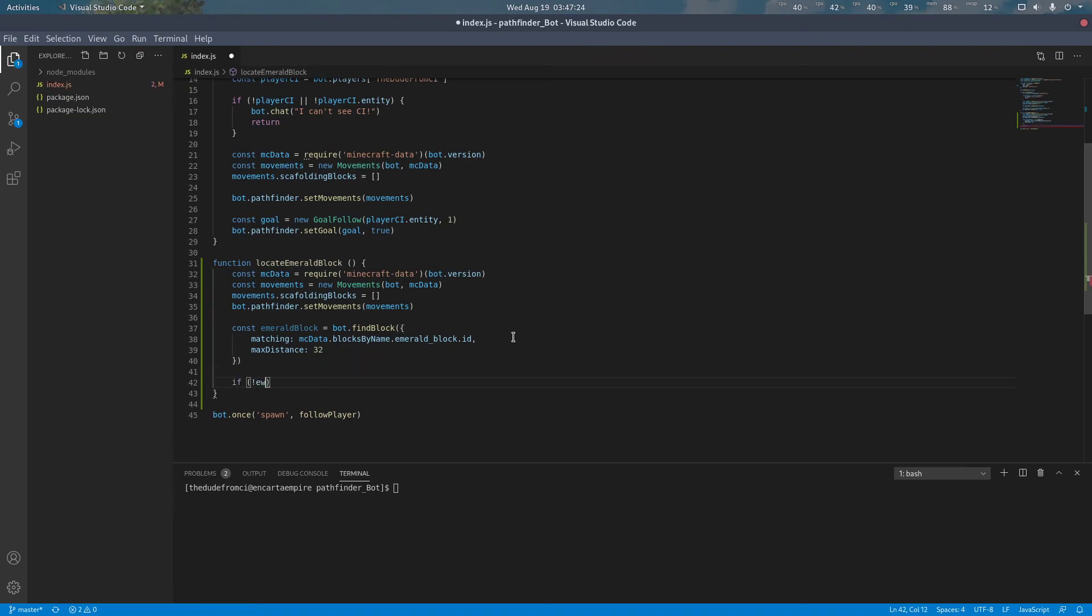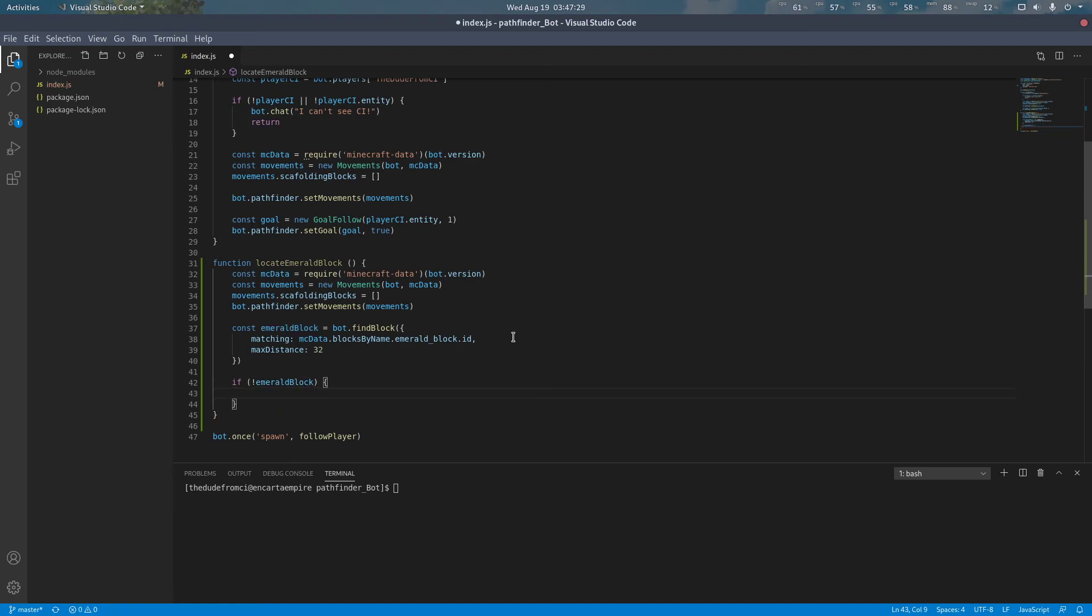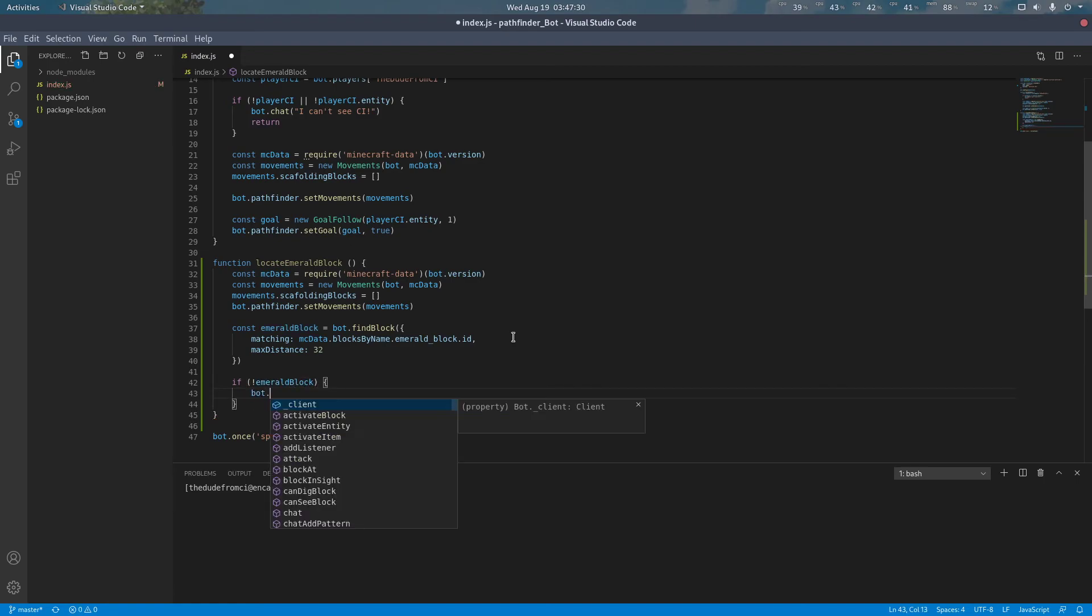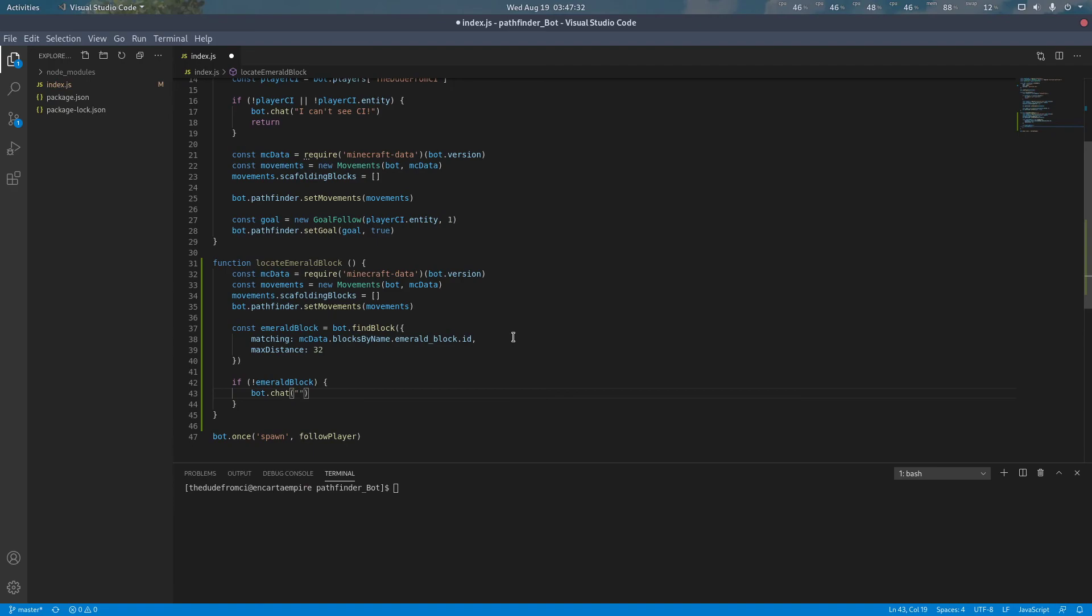If the emerald block cannot be found, such as, well, there isn't one, we're going to have the bot complain about it in chat and do nothing.